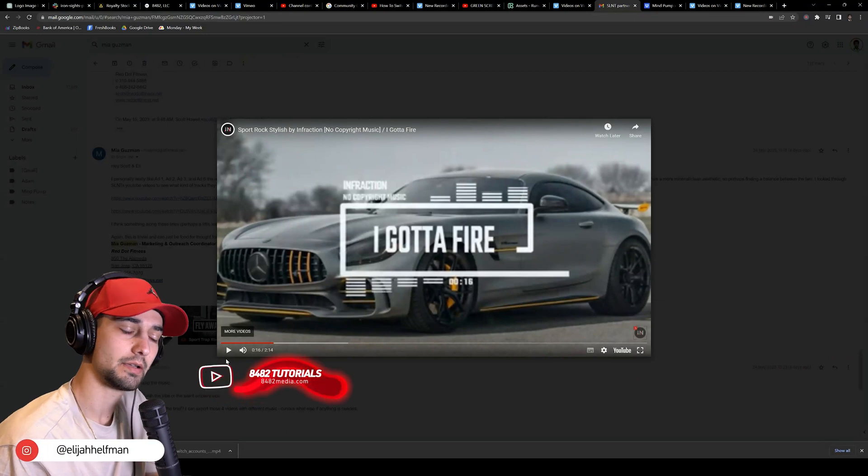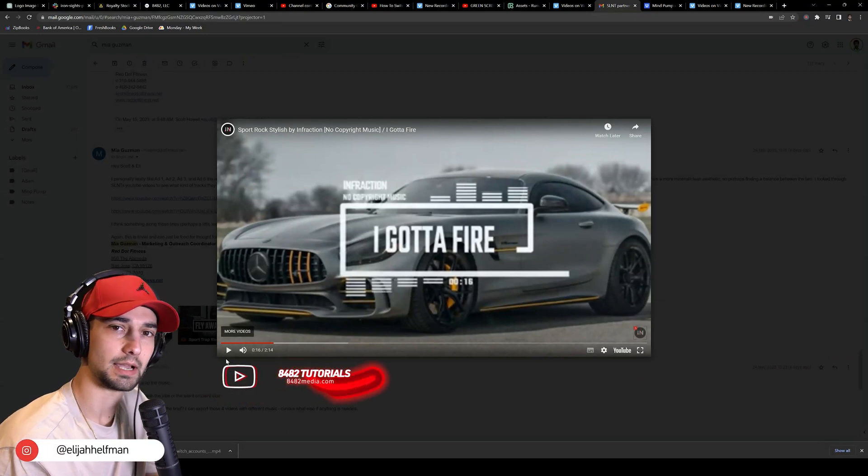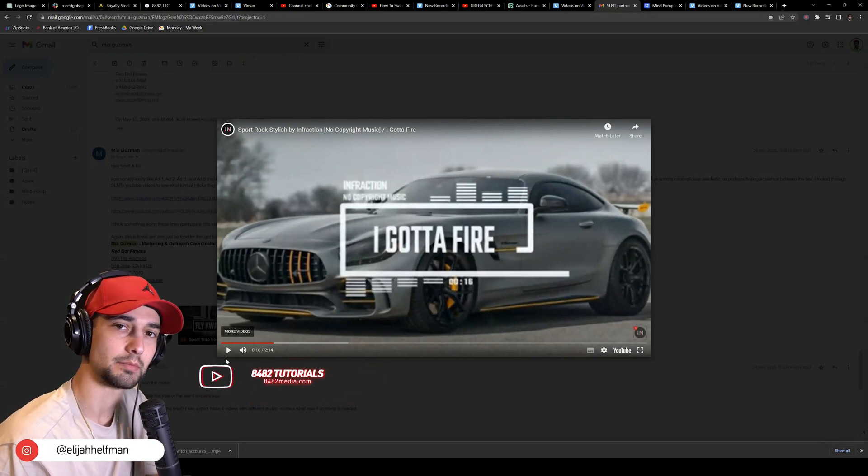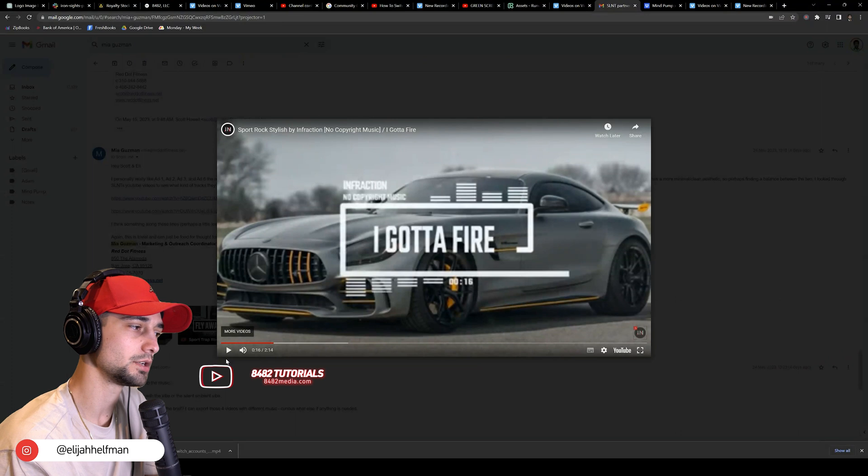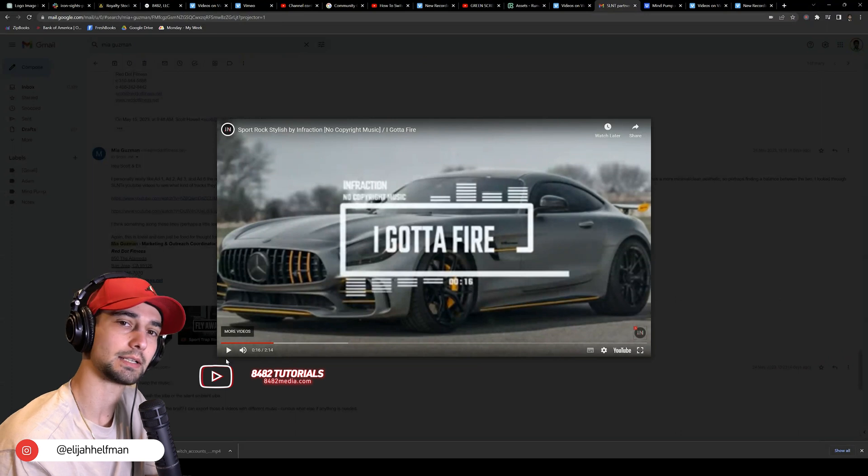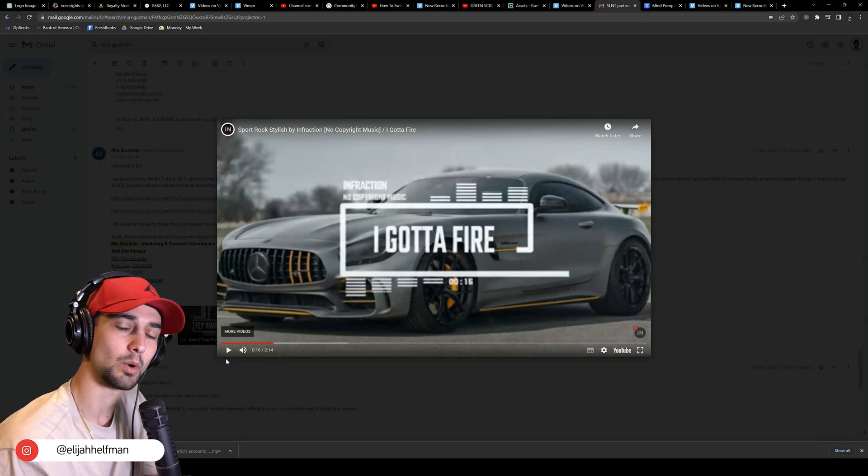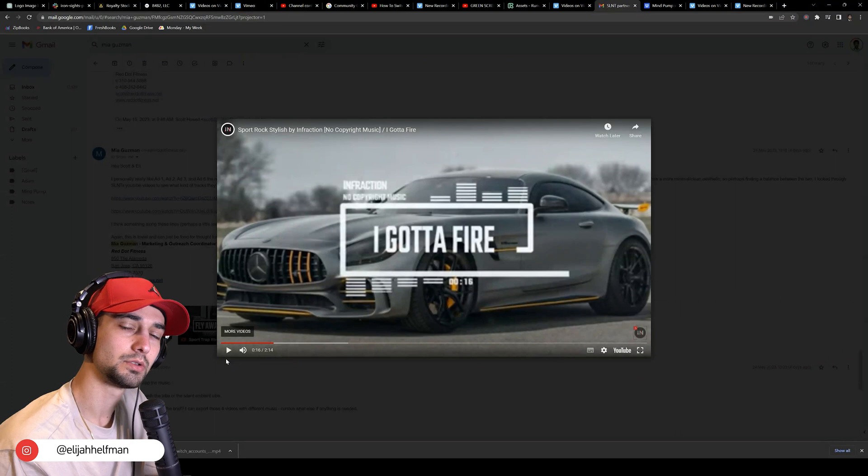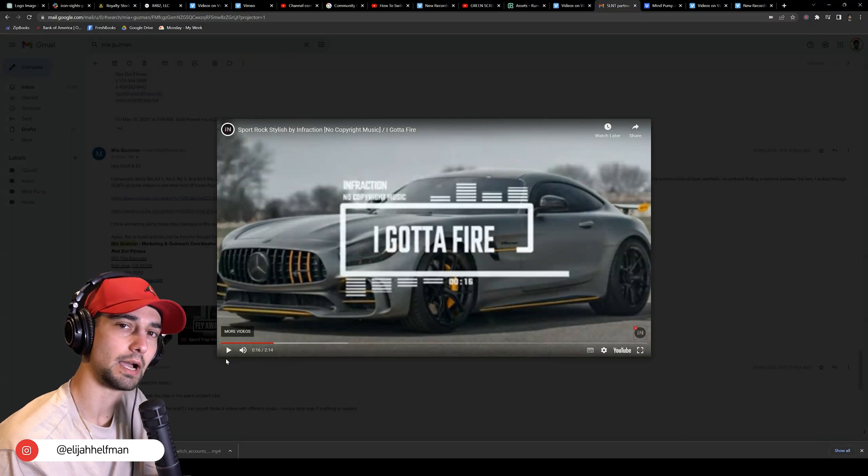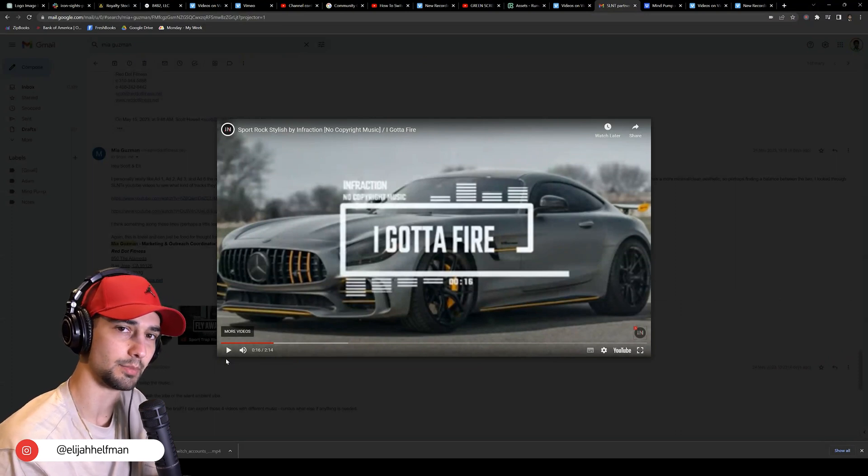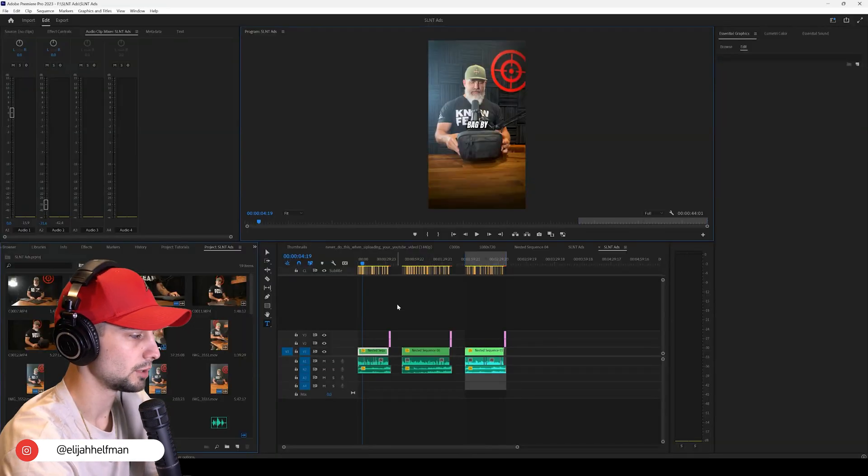In this tutorial, I am finishing up some ad sets and need to change the background music. I wanted to show you exactly how to change or add background music to your video ads when editing in Premiere Pro.